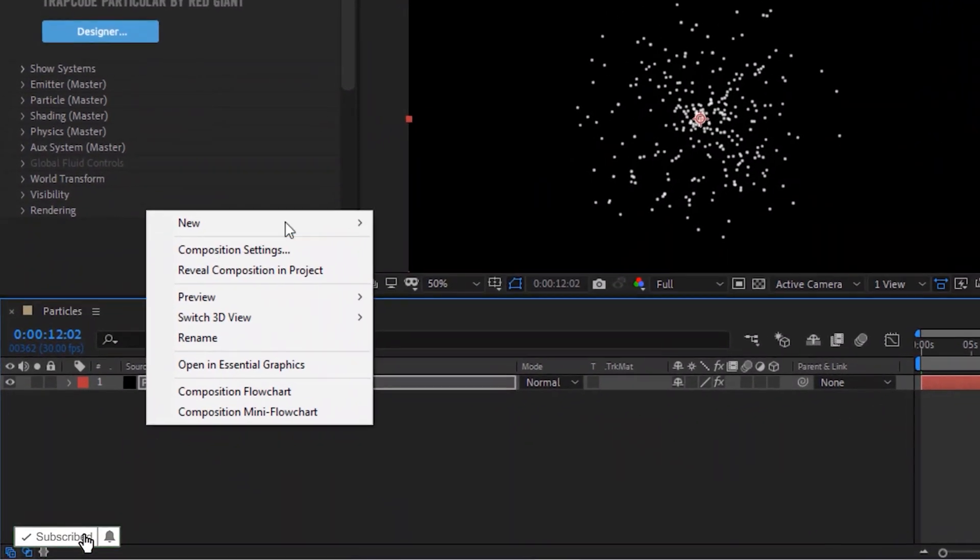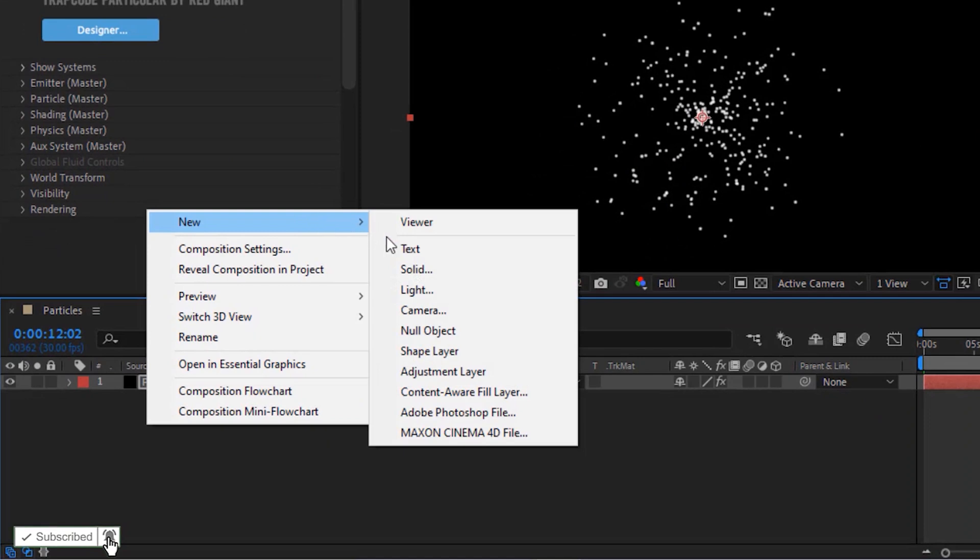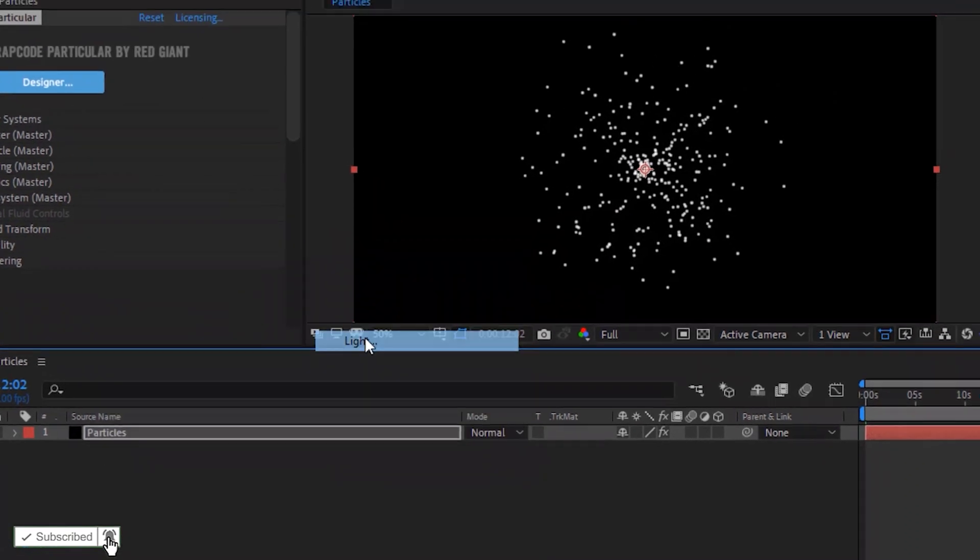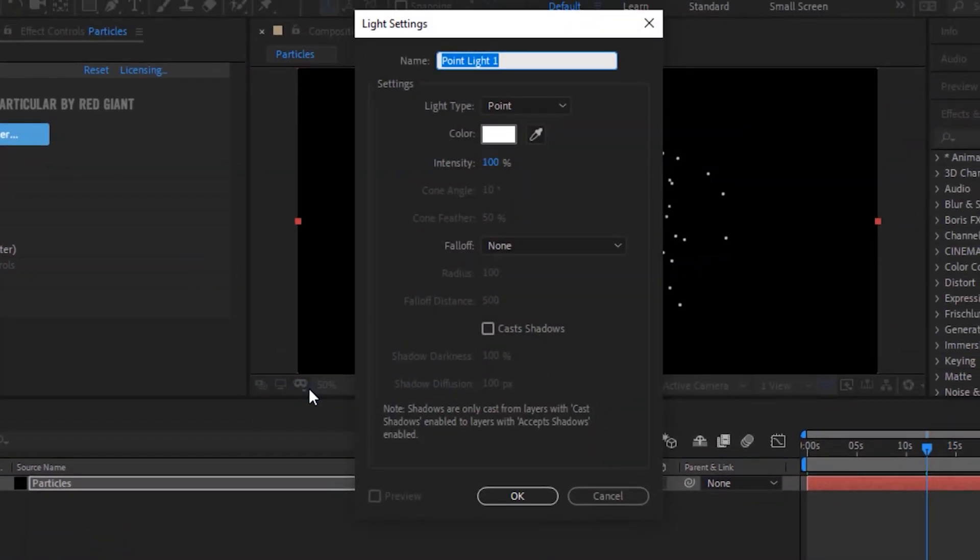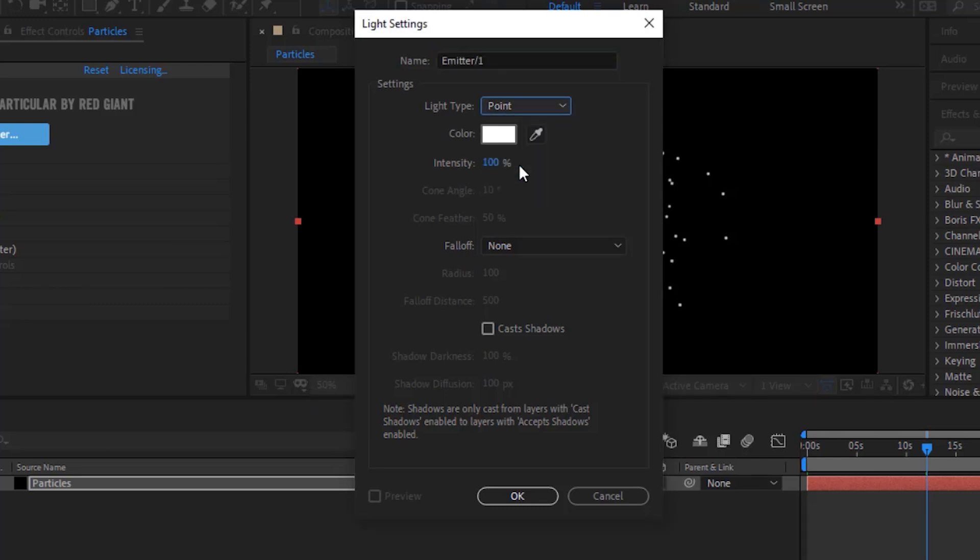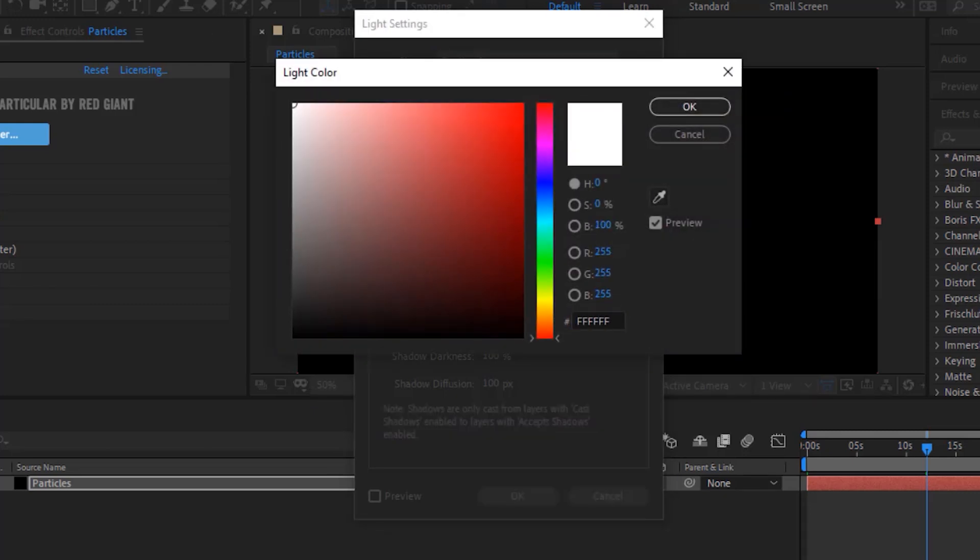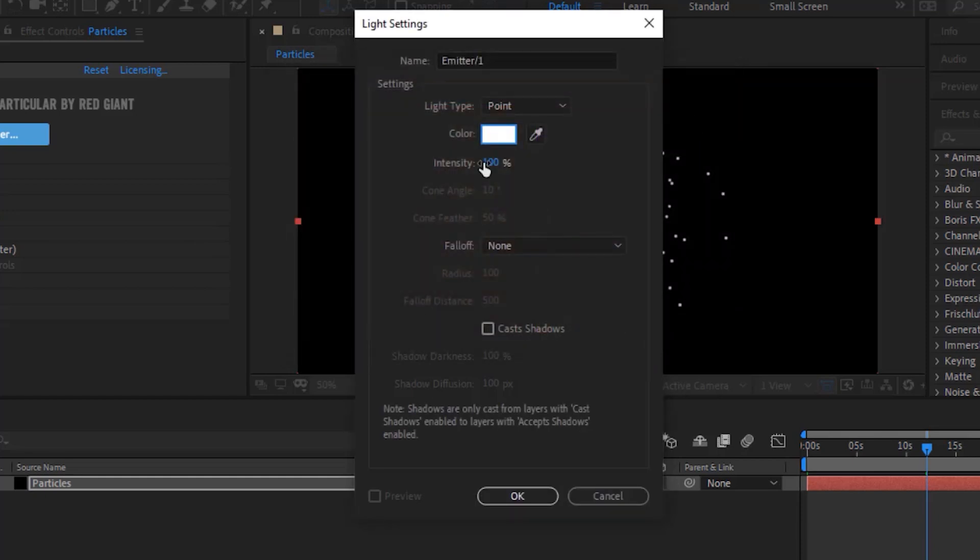Now add a point light to the timeline. Rename it to Emitter Slash 1. Change Light Type to Point. Change Light Color to White. And also change Intensity to 100.